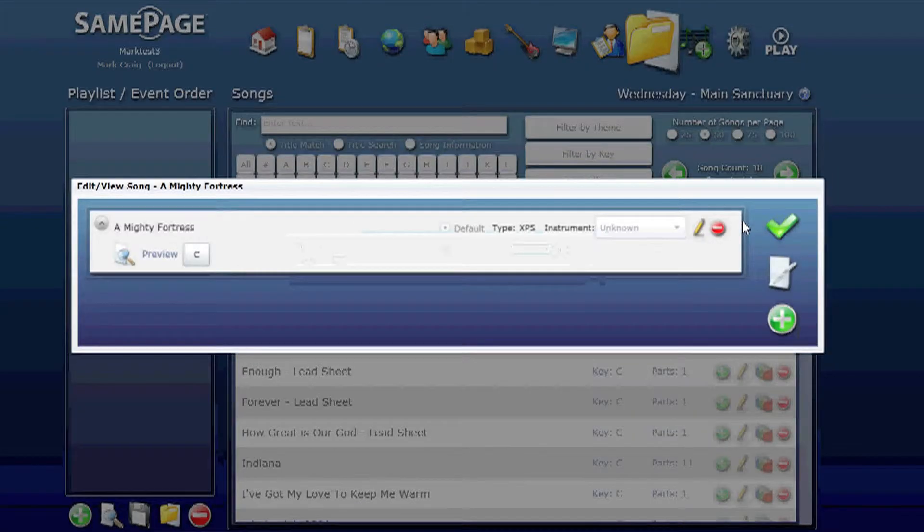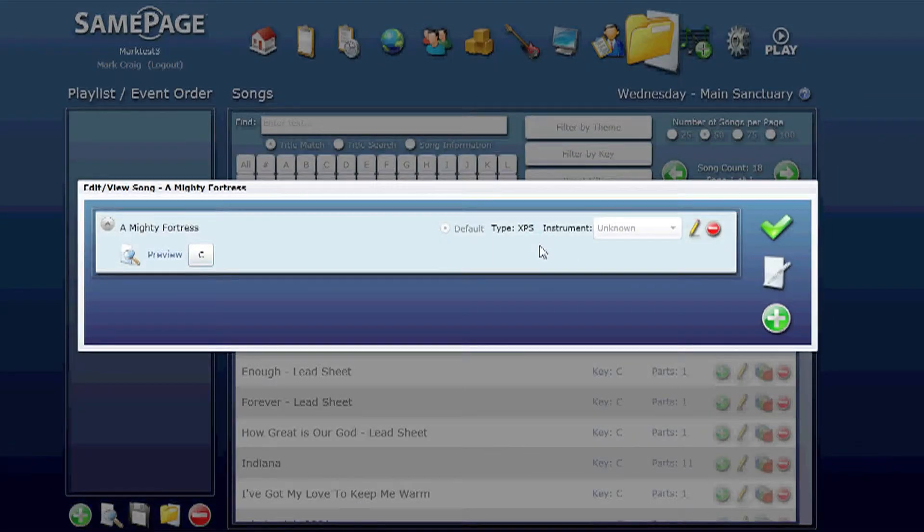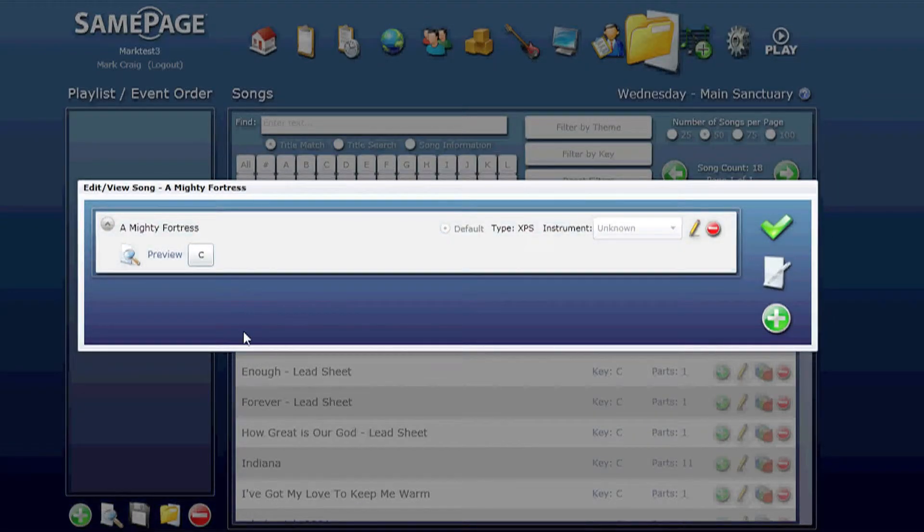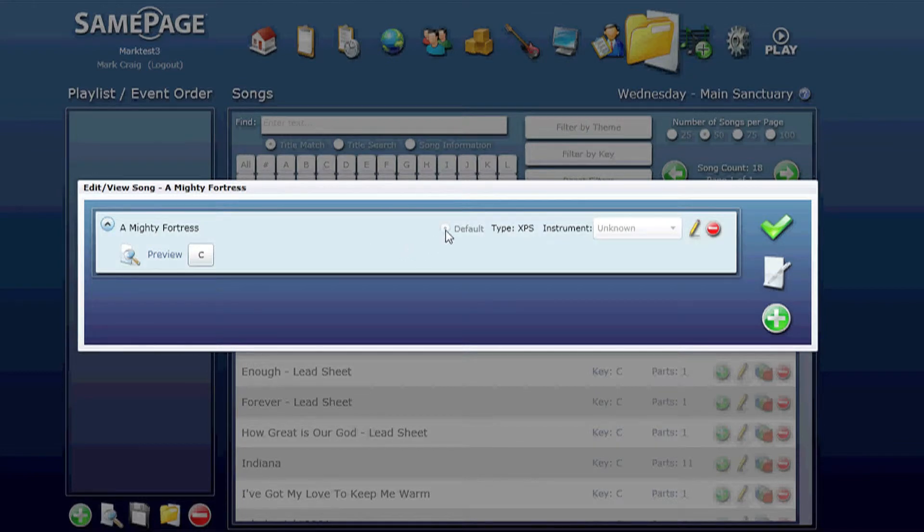Clicking on the pencil. If you have multiple parts you'll see them all listed here. The default indicates that this is the part that will be displayed by default in either play or practice modes.